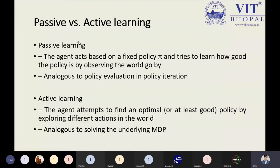In active learning, the agent attempts to find an optimal policy by exploring different actions in the environment. What action is performed by the agent, and what would be the optimal policy dynamically — that is determined by active learning. The key point to keep in mind: in passive learning we have a fixed policy, while a dynamic policy is determined under active learning.